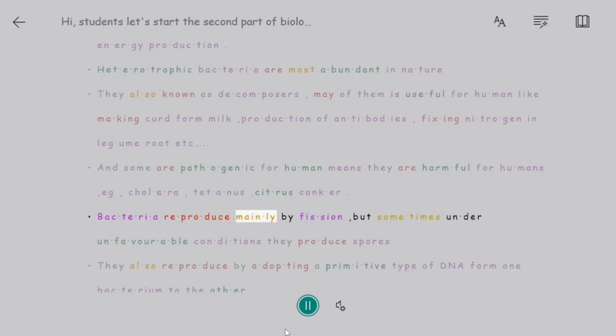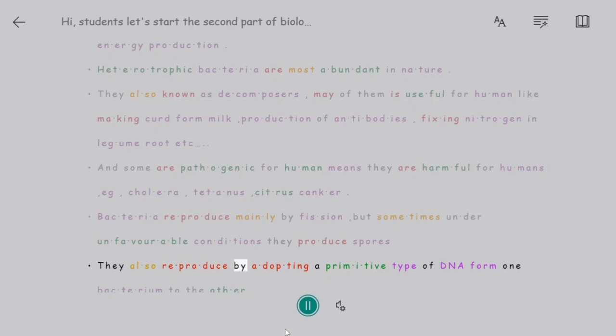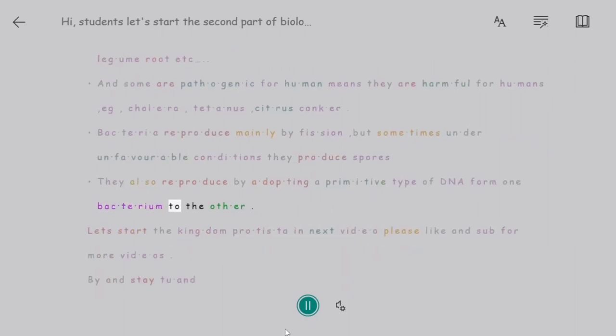Bacteria reproduce mainly by fission, but sometimes under unfavorable conditions they produce spores. They also reproduce by transferring a primitive type of DNA from one bacterium to another.